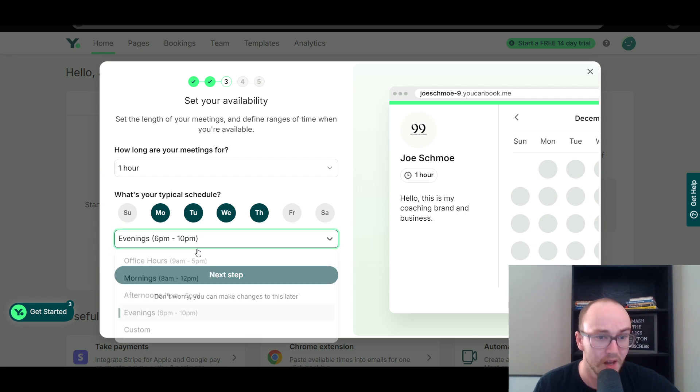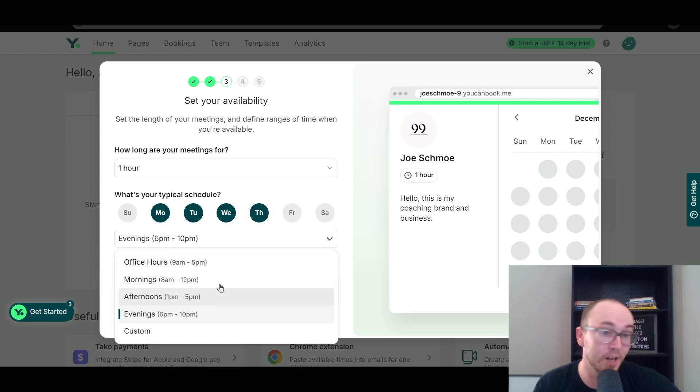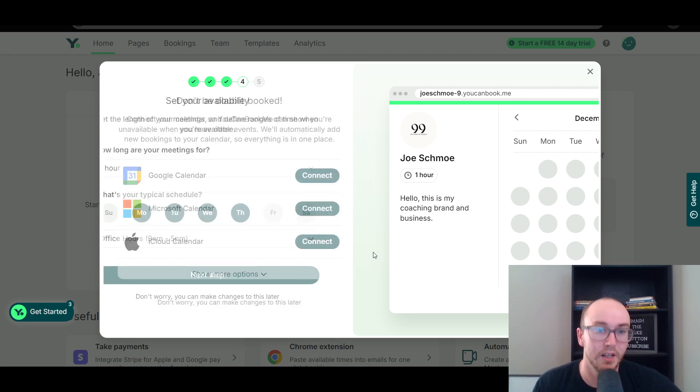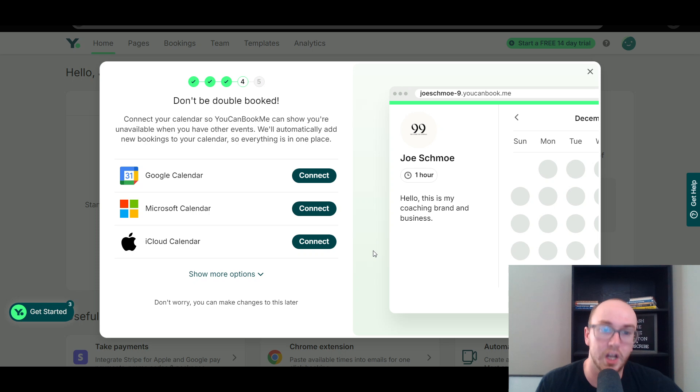You could select evenings — it depends on when you want to get booked. You get regular office hours Monday through Thursday. You can always go back and change that. We're going to click next.